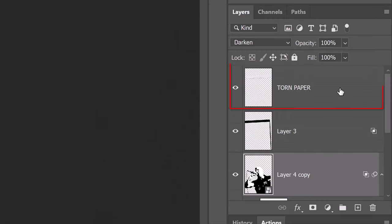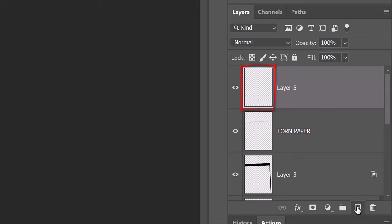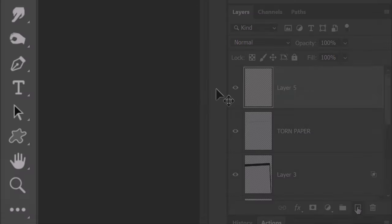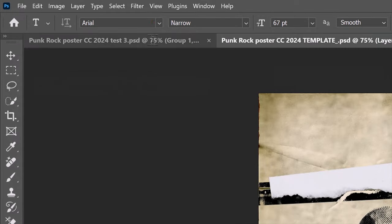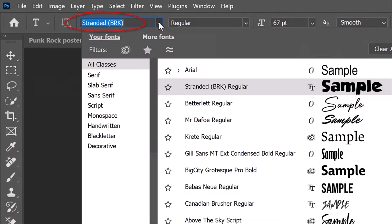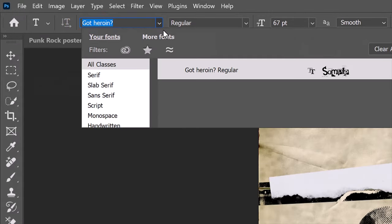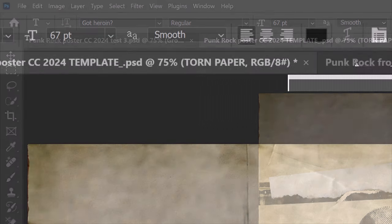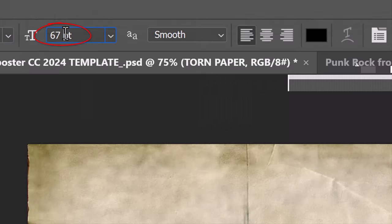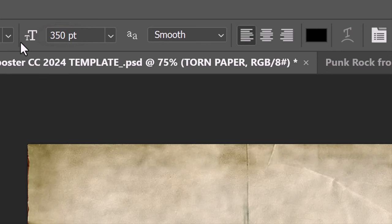Make the torn paper layer active. We'll place a new layer above it by clicking the new layer icon. Open the Horizontal Type Tool and type Picker. Type in GotHeroine or any other font you want to use for this project. I'll type in 350 points, but feel free to make it any size you like depending on the number of characters in your text. I'll make the aliasing smooth and left alignment.